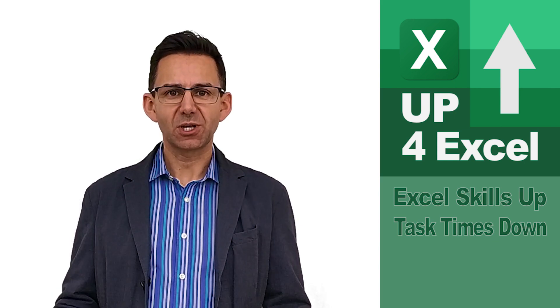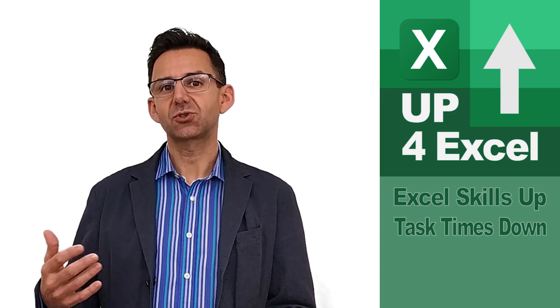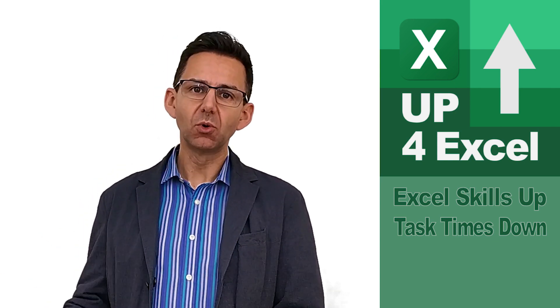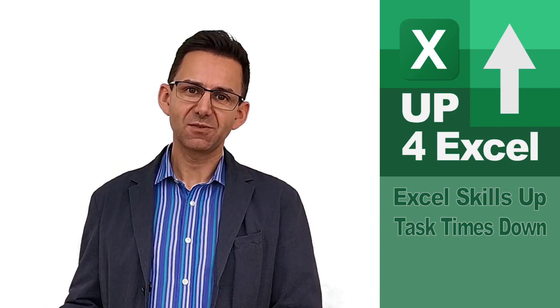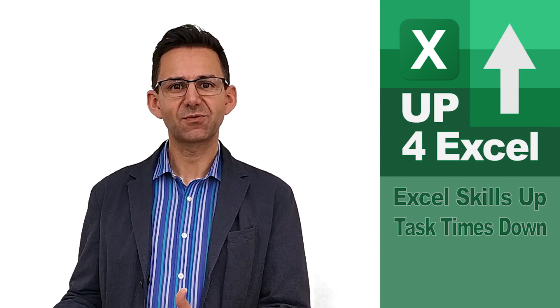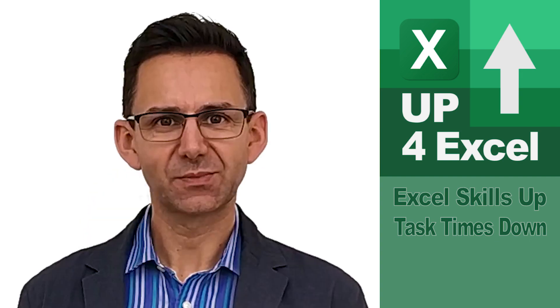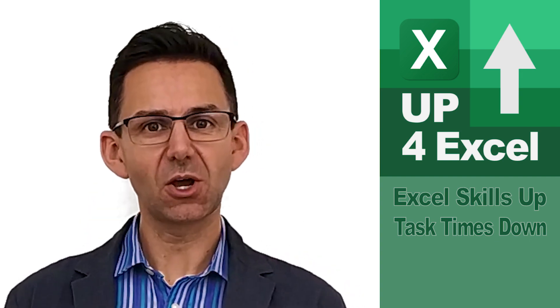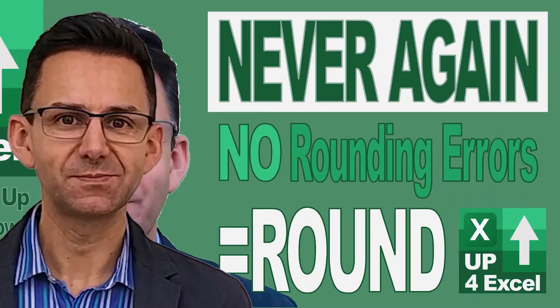I'm John, this is Up For Excel. Make sure you subscribe if you want more time-saving techniques and tips for Excel. Right, let's get on with the show.